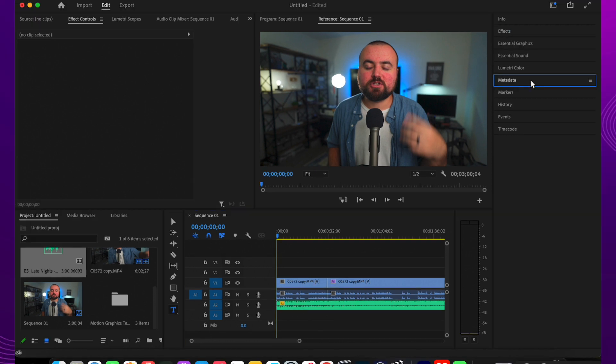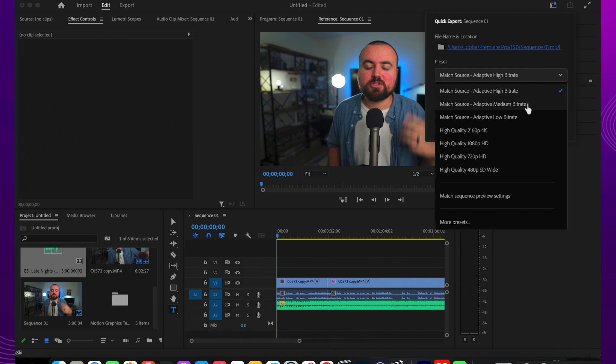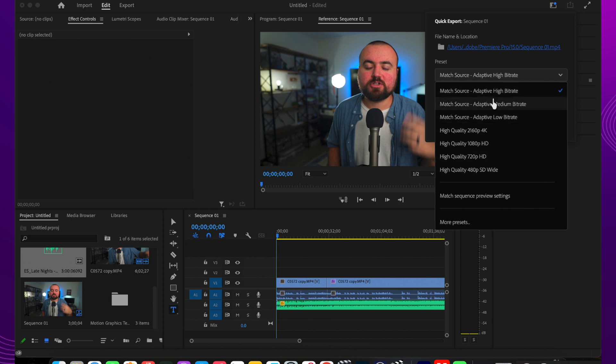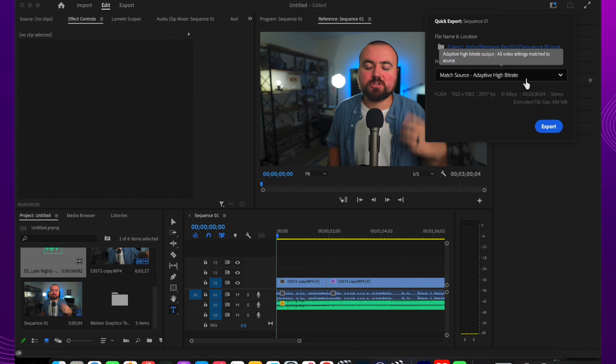Once your video is complete, just click the export button in the top right corner. They have some quick export settings here, whether it be 4K, 1080p, higher bitrate, different things like that. So you just export it out and your project is ready to go.